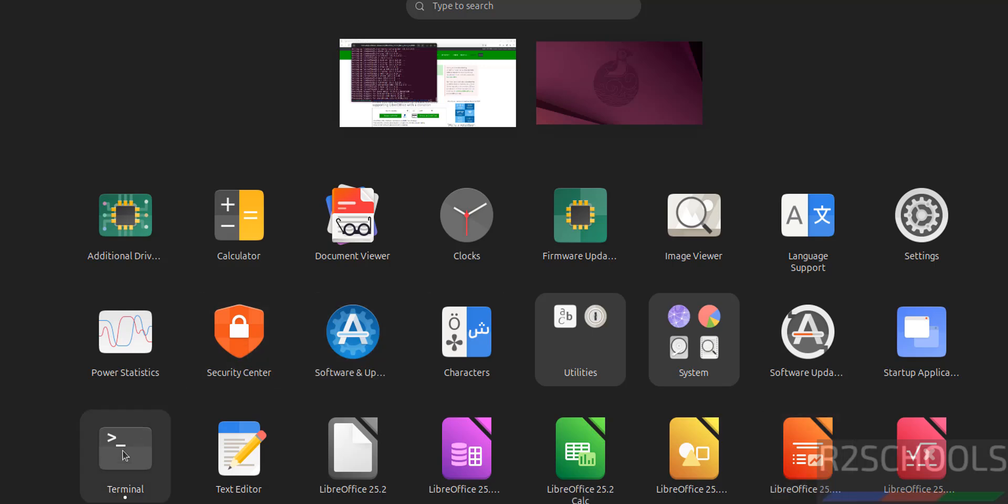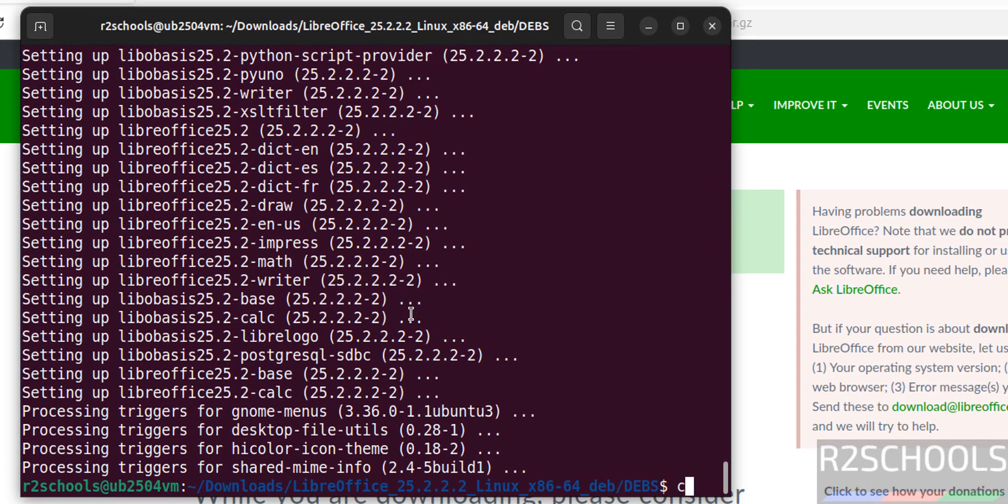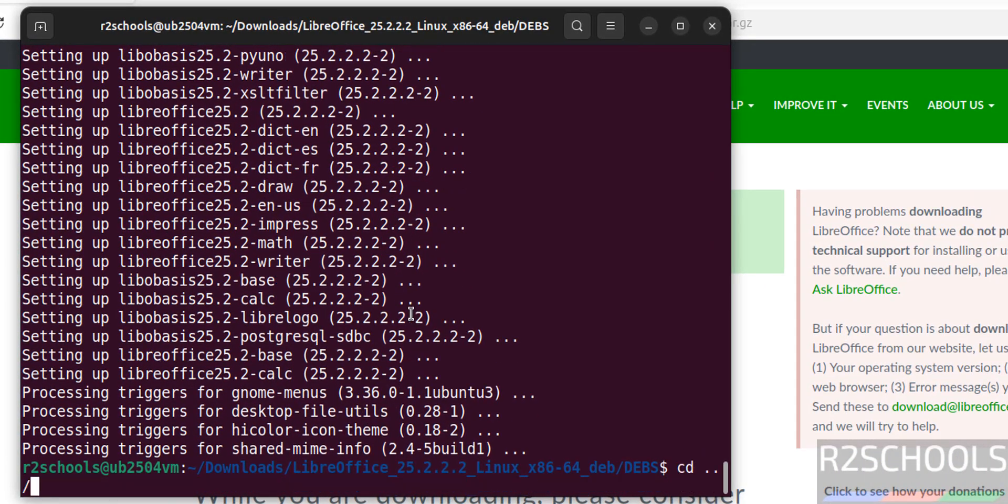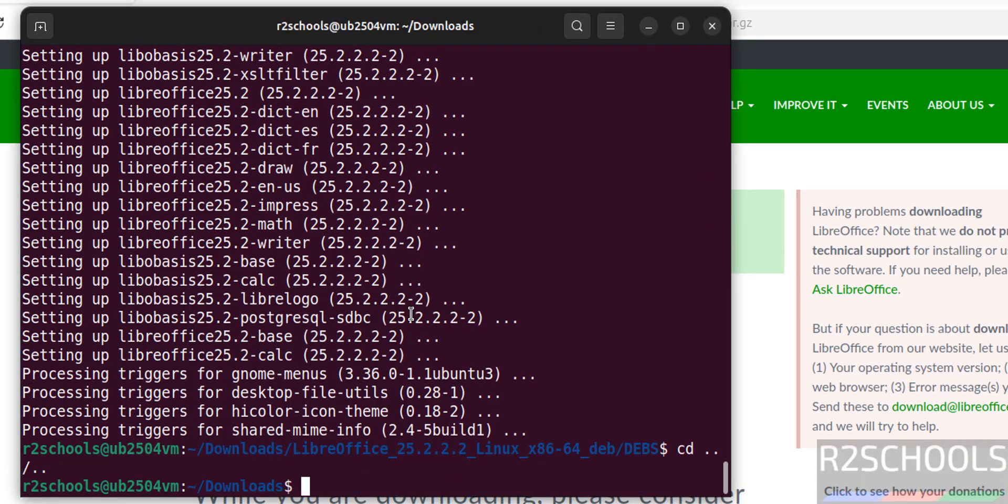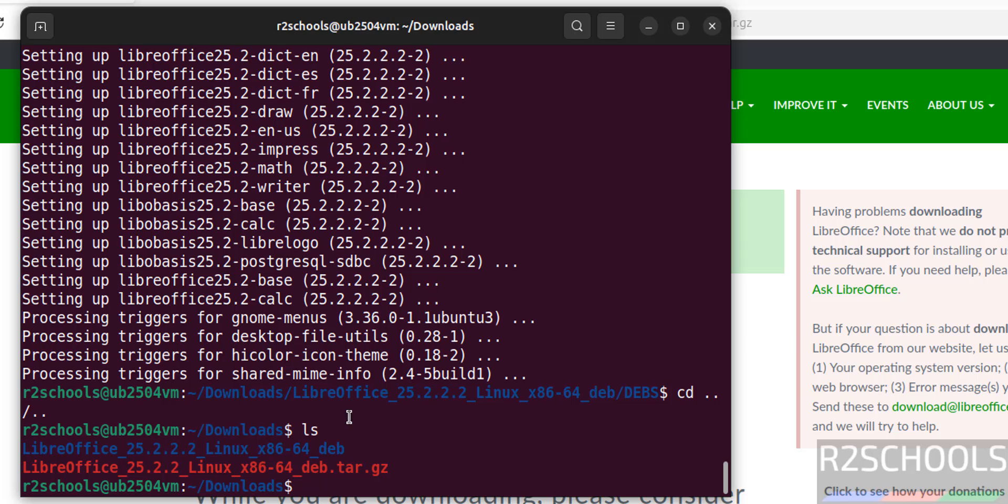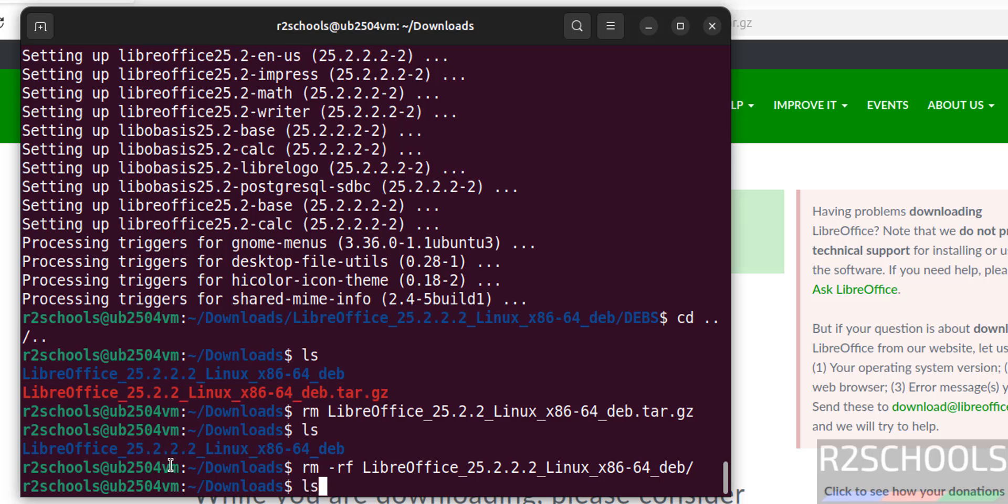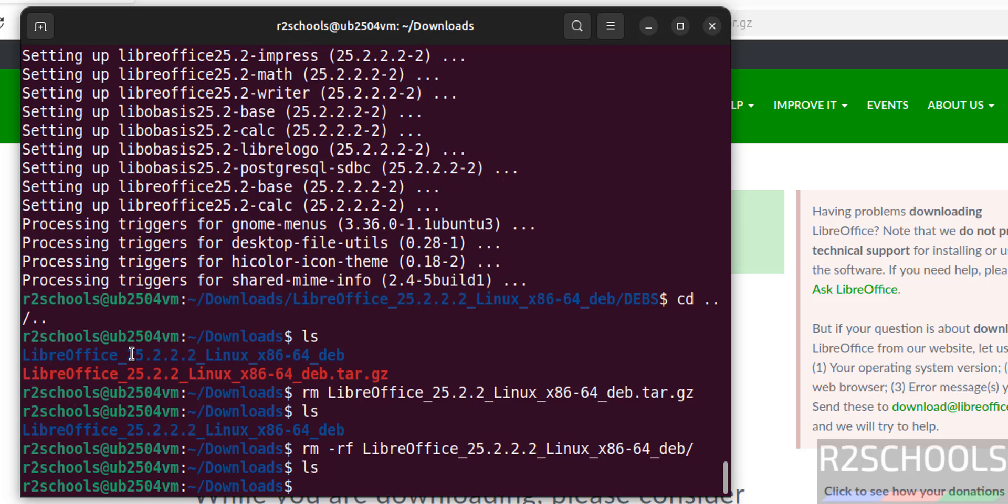Now go to terminal again. cd up one directory, ls. These files are not required anymore, so remove this extracted directory and this file. rm, give lib, tab, underscore, enter. ls. Remove this directory also. rm -rf then give Libre, tab, enter. ls. We have cleared the space.